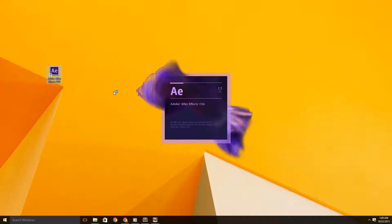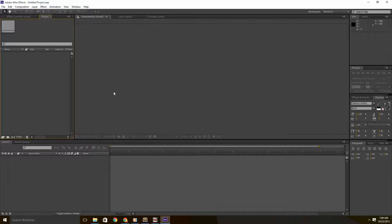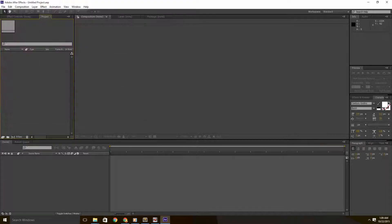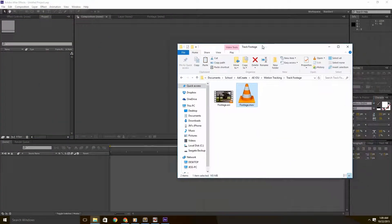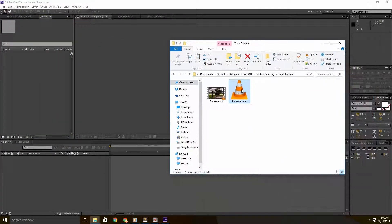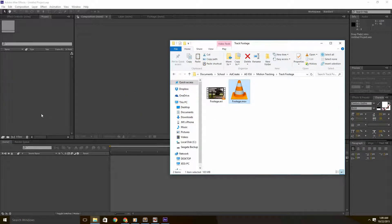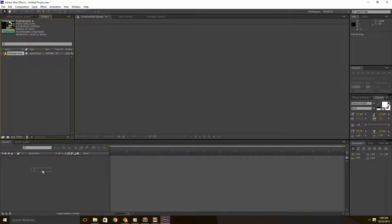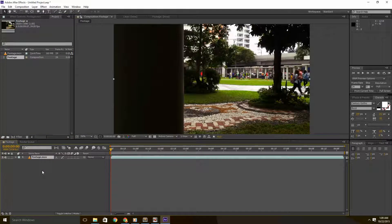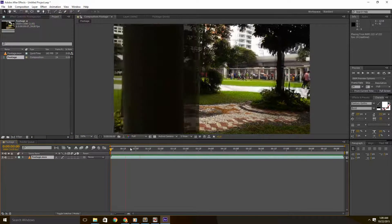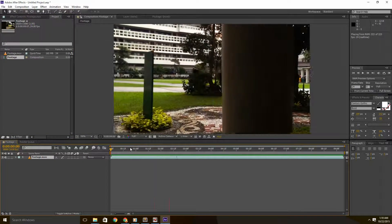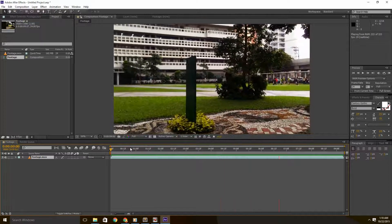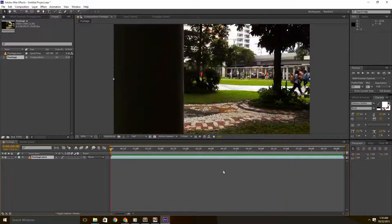First thing you'll want to do upon starting After Effects is to import your footage that you'll be tracking over onto the project panel. Then from the project panel, bring it down to the layers panel. So there's our footage.